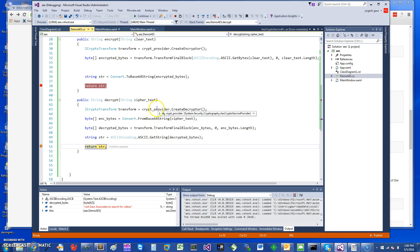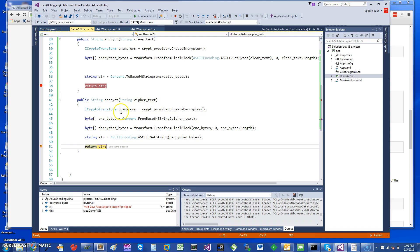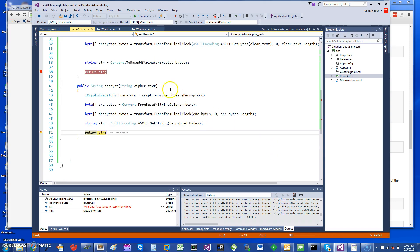And so similar to what I was explaining, in the decryption mode what you want to do is take your crypto provider and create a decryptor. So I have created a decryptor here and I'm doing a transformation. I get the transform.